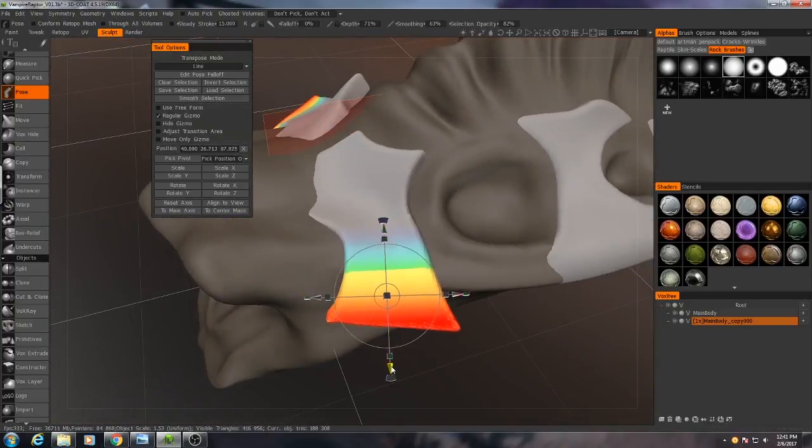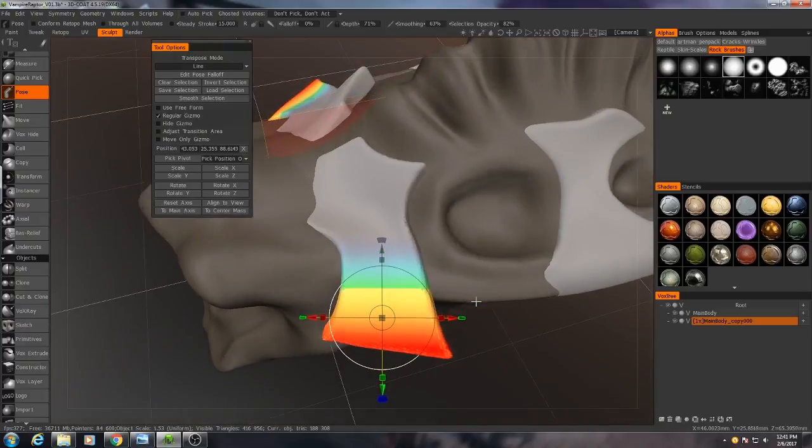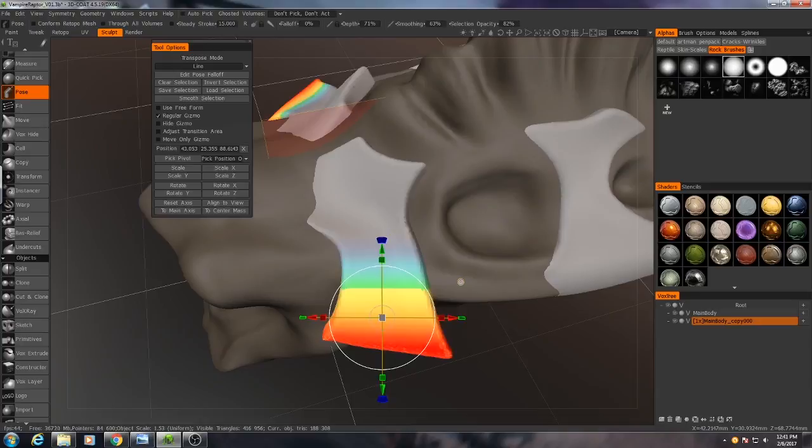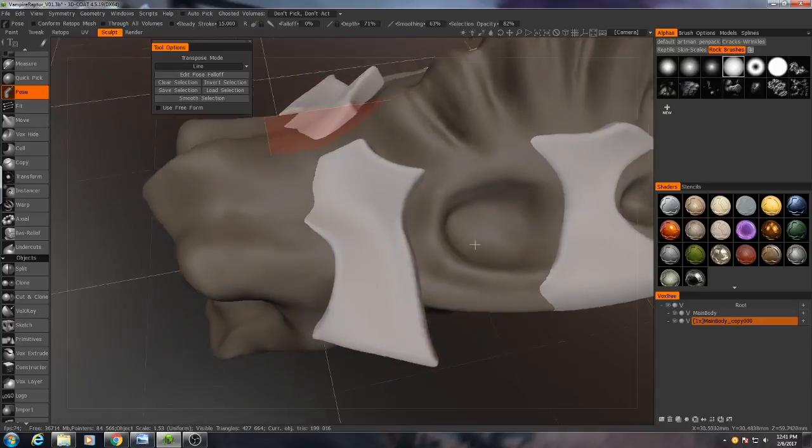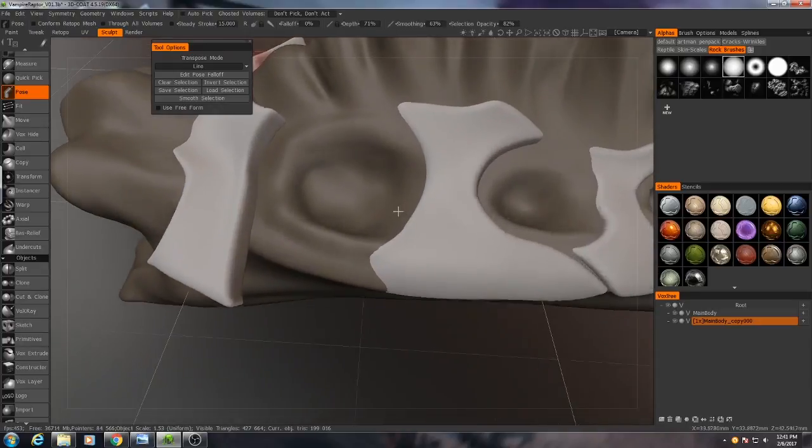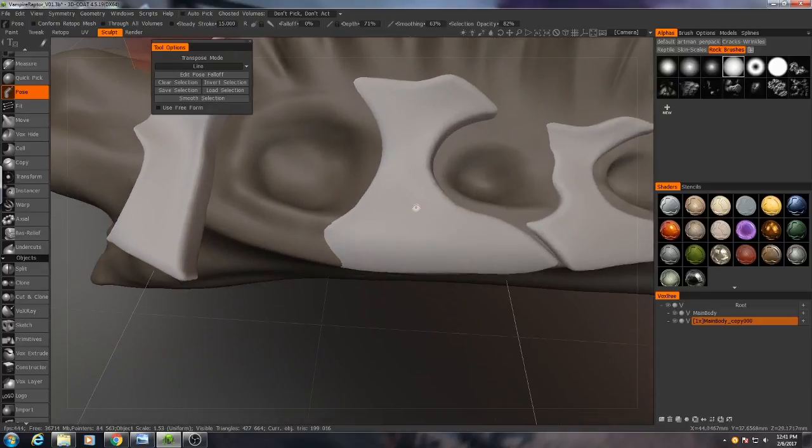I'm going to do that a little bit more. Always better to have a little bit too much than too little, because we can always cut it away. I'll do that to all of these real quick.